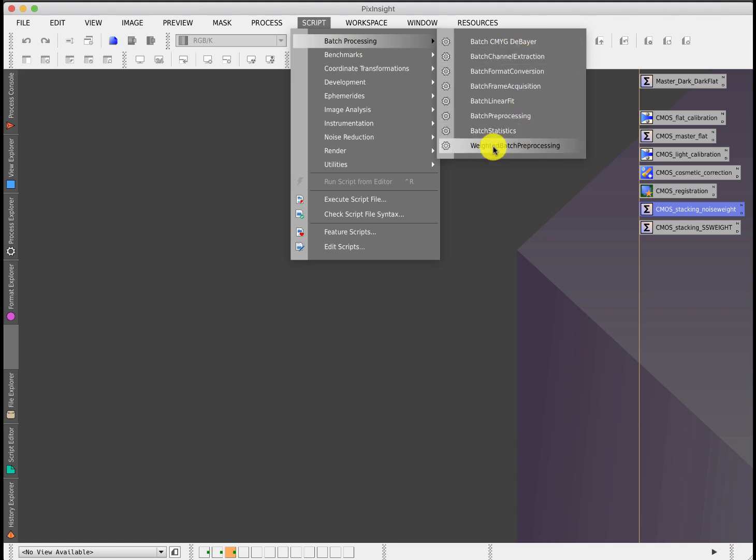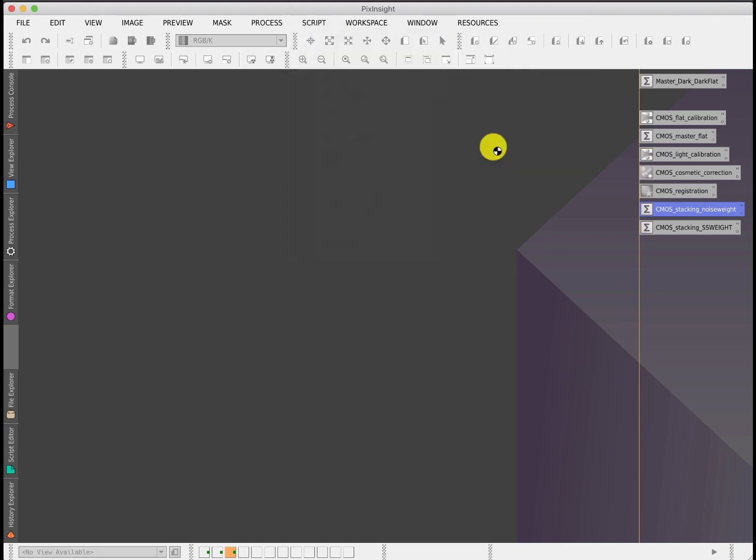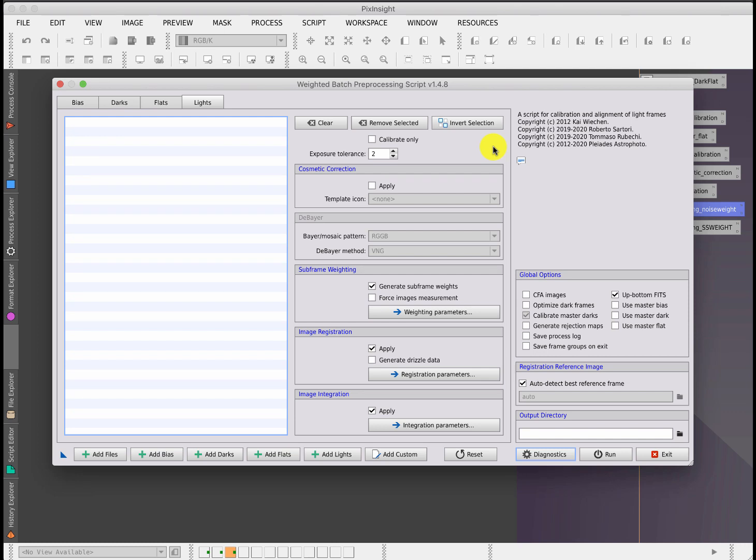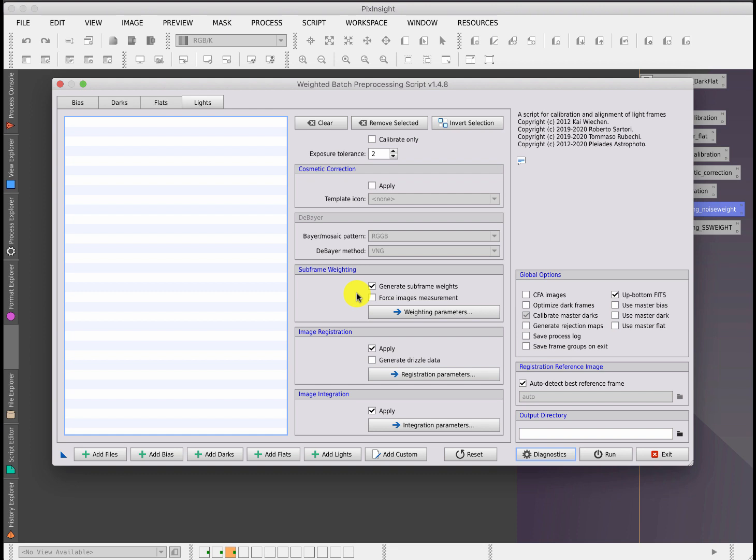If I close that for a second and bring up the script we were referring to, it's under batch preprocessing, and it's now the preferred one called Weighted Batch Preprocessing. It looks fairly familiar to the one that's been kicking around for a few years, except there is a new little box in here called Subframe Weighting. This is used just at the last part of the stacking process to define how much contribution each calibrated image makes to the final stack. Traditionally, people have said don't use the preprocessing script to generate an integrated image because you can do far better by fiddling around, you know, using the standard process tool. That probably is still correct, but certainly this one does a better job potentially than the previous script, which didn't have the same degree of control.